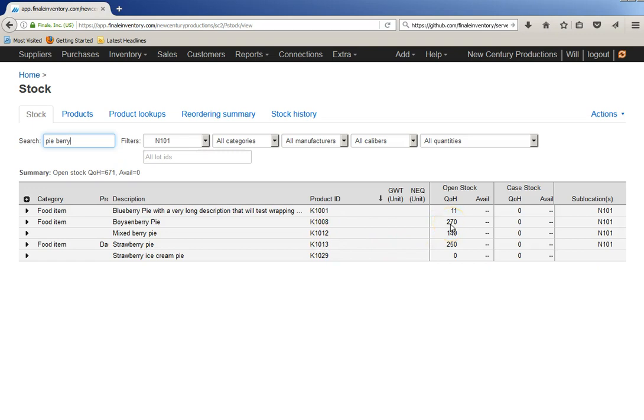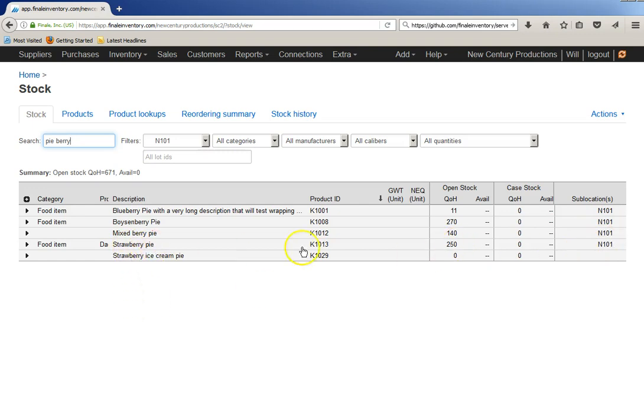The quantities that I currently have are 270, 140, and 250. And they're in sub-locations in my warehouse, 101. So, pay attention to the strawberry pie, K1013 is its identifier, and I have 250 of them in stock right now.